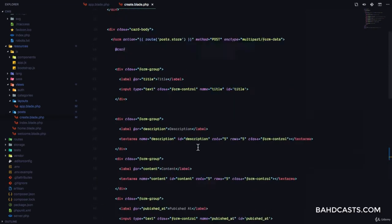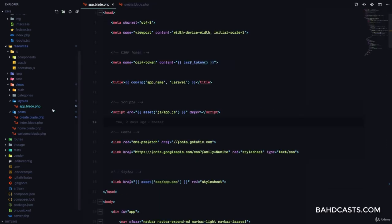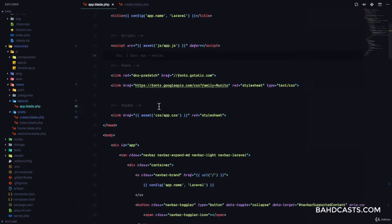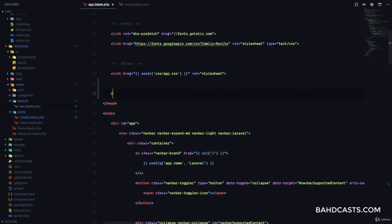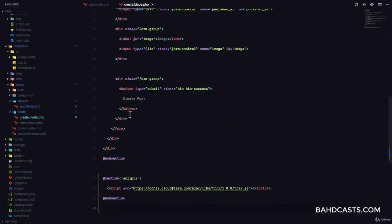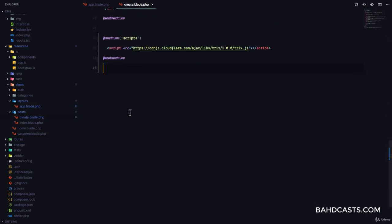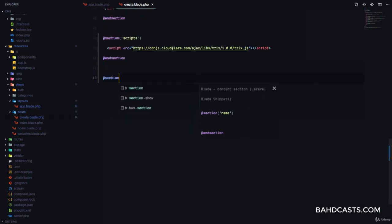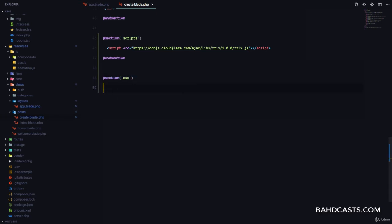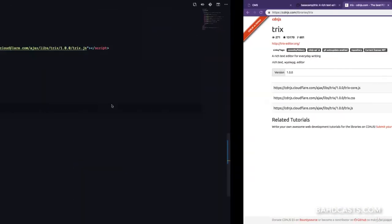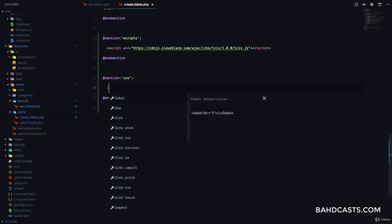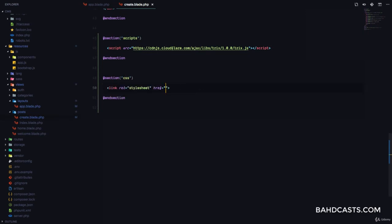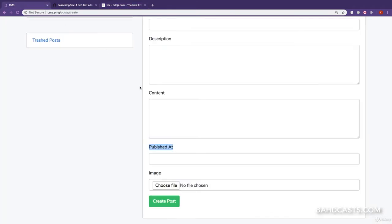But we also want to include the CSS, right? So let's go to our app.blade.php, and add a yield for CSS. So yield CSS, which means we can now define a CSS section. So we'll go back to the create.blade.php, and I'll define a section called CSS. And I'll end section right here. Now, I'll just come back to my browser and copy the CSS for TRIX. Then, I'll add a link, and I'll paste that right there.